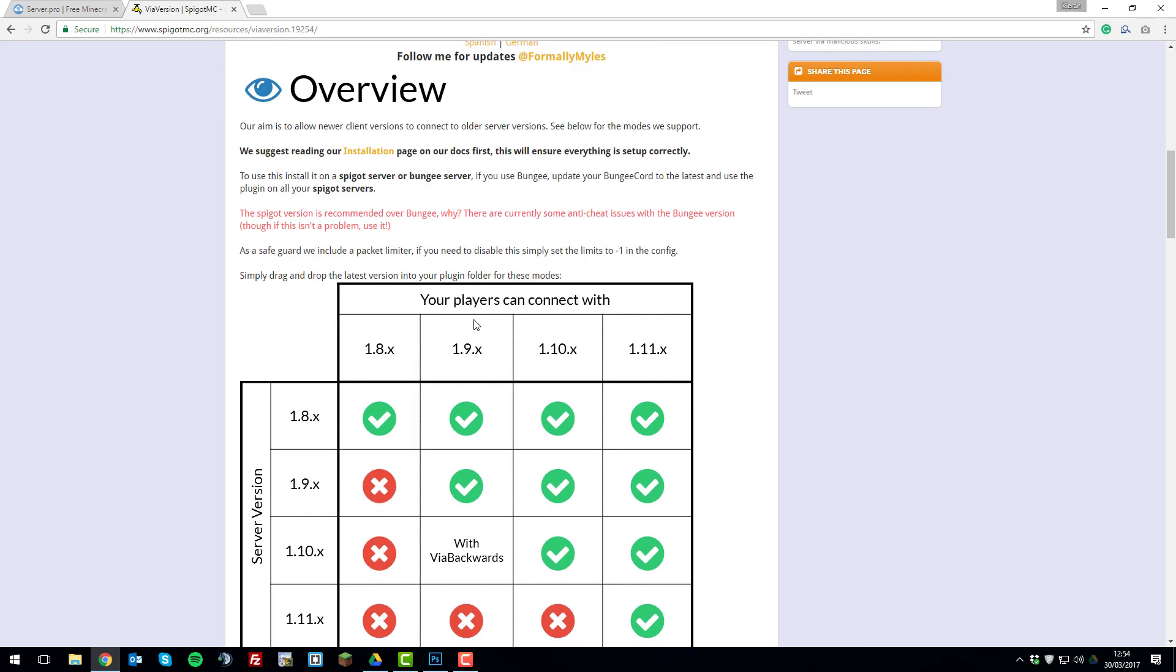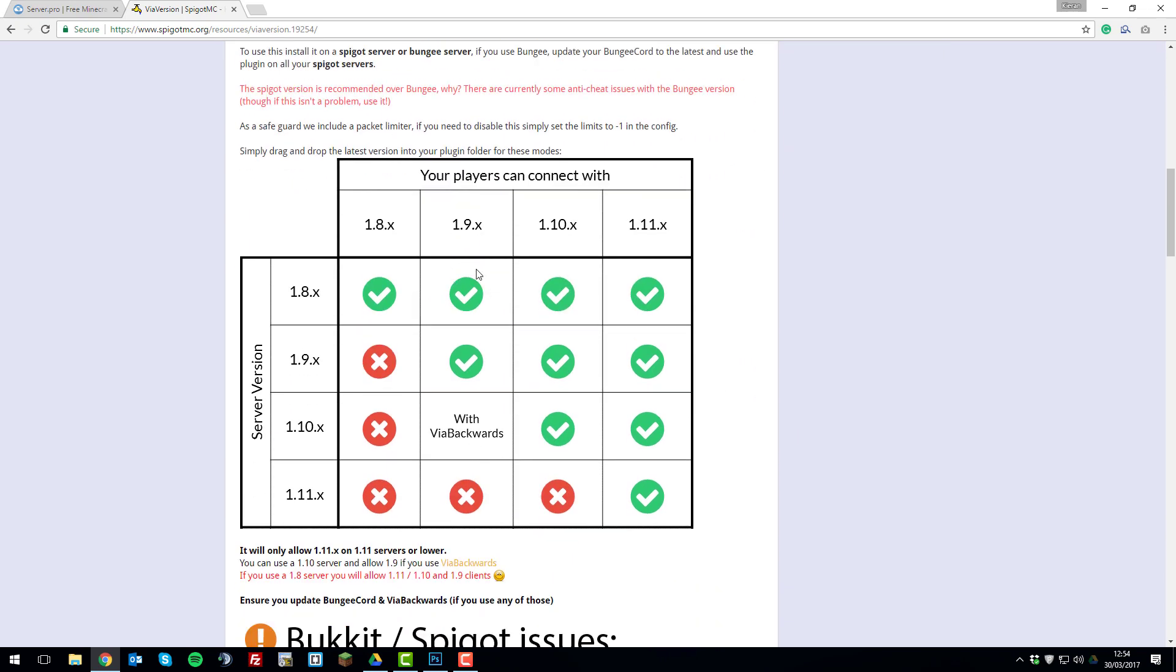So what this plugin does is it effectively allows different players with different versions of Minecraft to connect to your server if it's supported. This little graph here or table describes it really well.